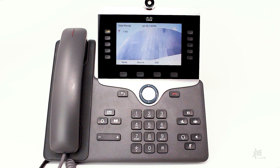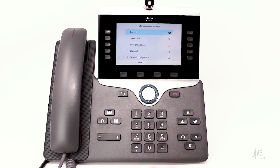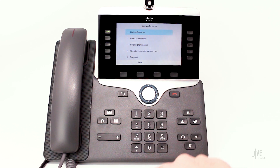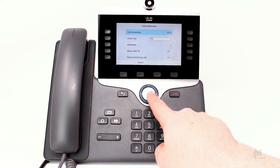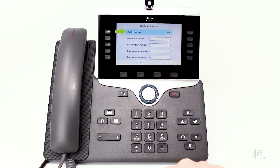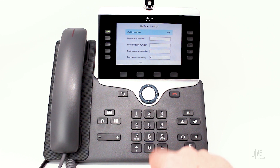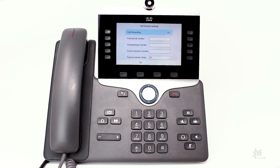Now let me show you how to set up automatic forwarding on your device. To enable call forwarding, press the Settings key. Select User Preferences, then select Call Preferences, then select Call Forwarding. Change the call forwarding option to On, then select the desired forwarding type. For example, if you're going to be out of the office and would like to forward all of your calls to a colleague, select Forward All.